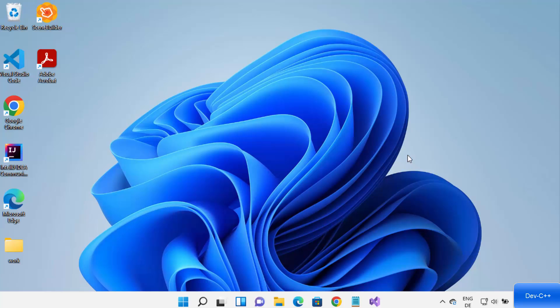Hey guys, in this video I'm going to show you how you can download, install, and use Dev C++ for creating C and C++ applications on your Windows 11 operating system. So let's get started and see how we can do it.